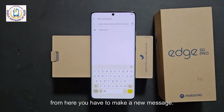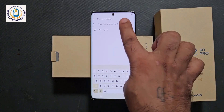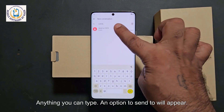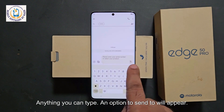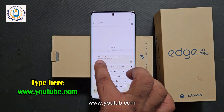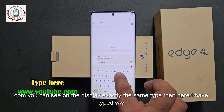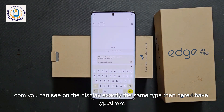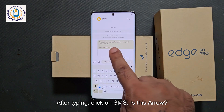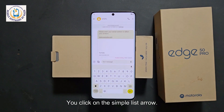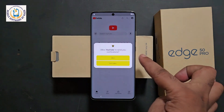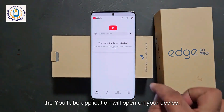From the share options, click on message. From here, make a new message. In the phone number field, type anything — a send-to option will appear. Click on it. In the message body, type www.youtube.com exactly as shown on the display. After typing, click the send arrow. Wait a little bit and you will see YouTube appear. Click on it and the YouTube application will open on your device.